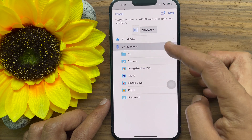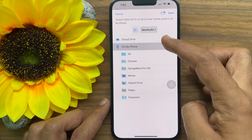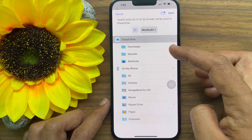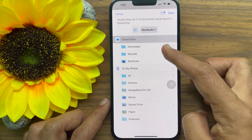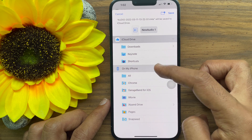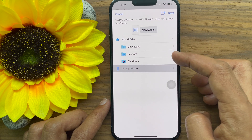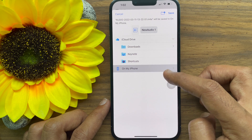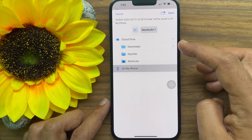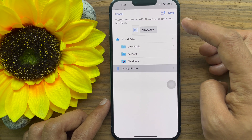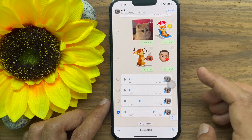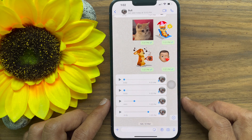You can save this voice note on iCloud Drive or on my iPhone. Tap on my iPhone and select a folder to save WhatsApp audio files to your iPhone's local storage. Tap save at the top right to save the voice note to the Files app.